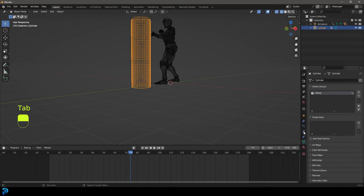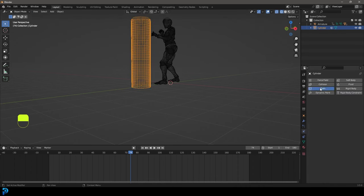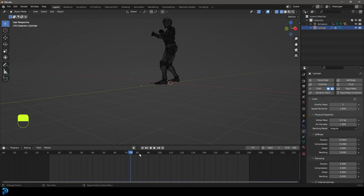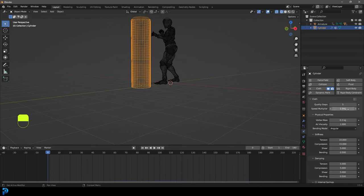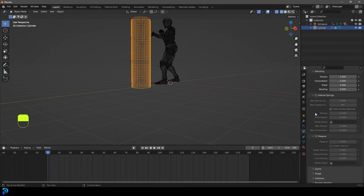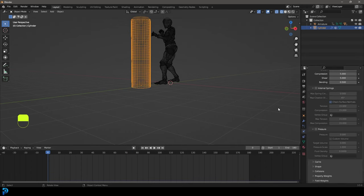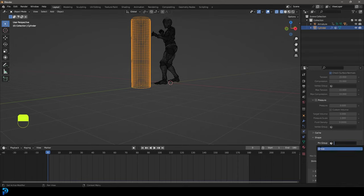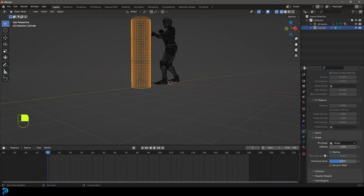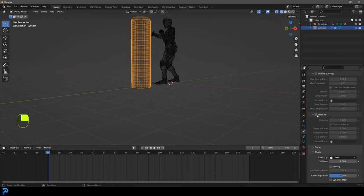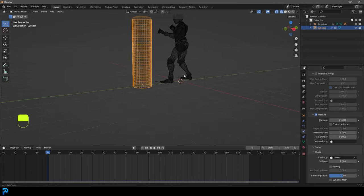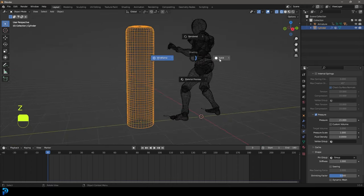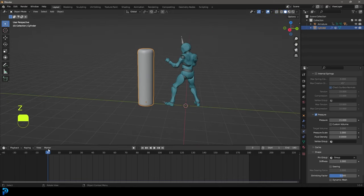Tab back out and go to Physics. Give this object a cloth simulation and go back to frame one. In the cloth settings, go to Shape and enable the Pin Group, selecting the group we just assigned. Then go to Pressure to inflate the bag and set the pressure value to something like 21 — you can change it to whatever you want. Now we have some physics.